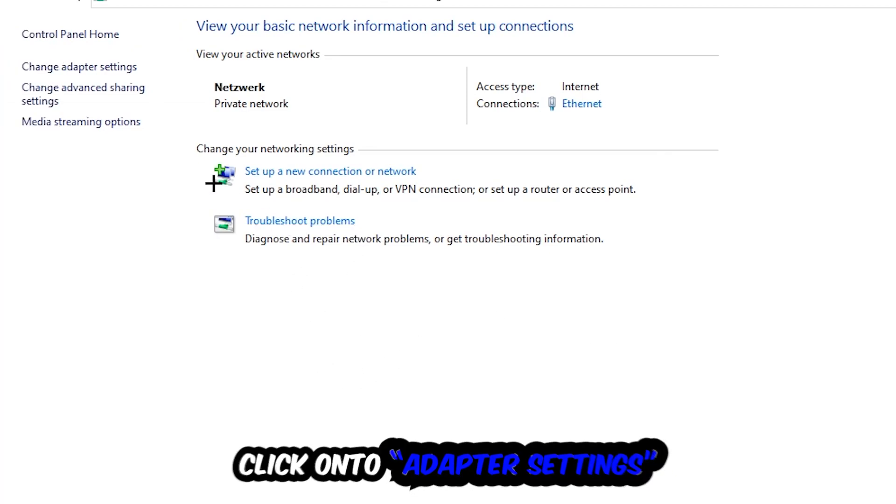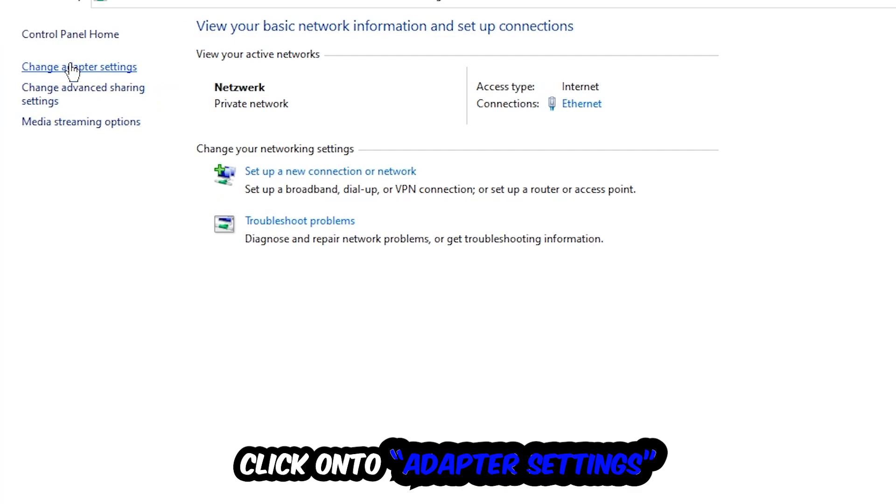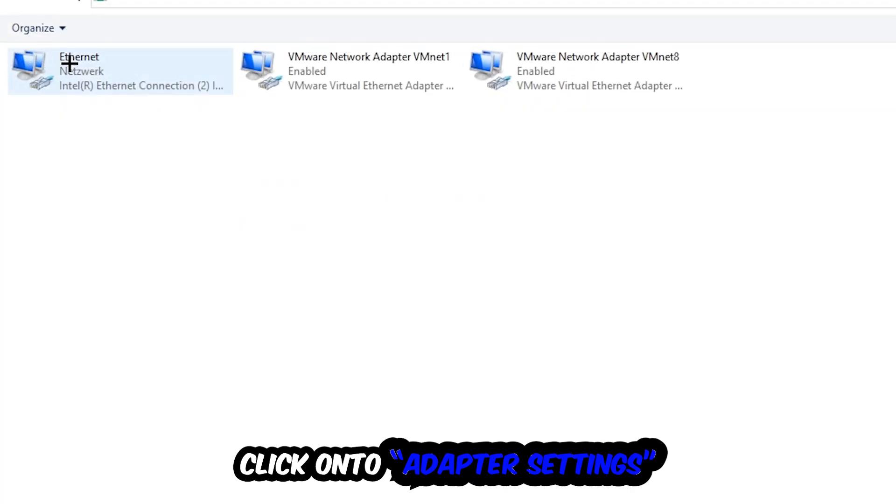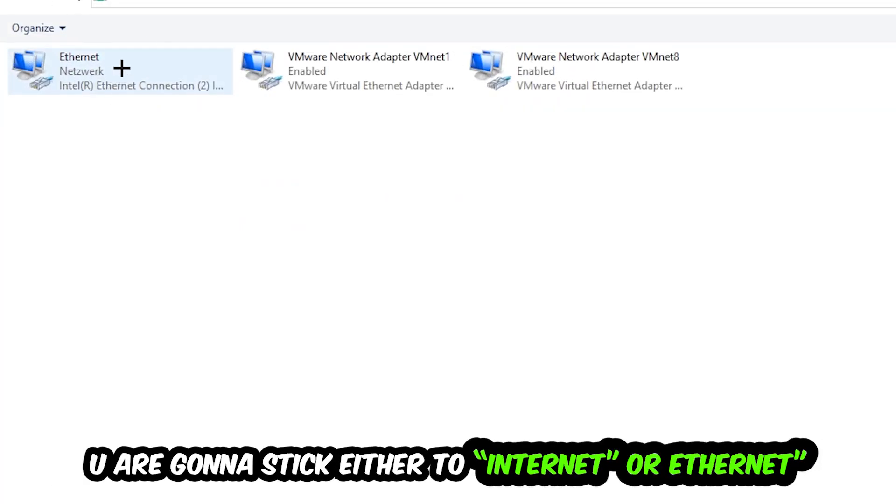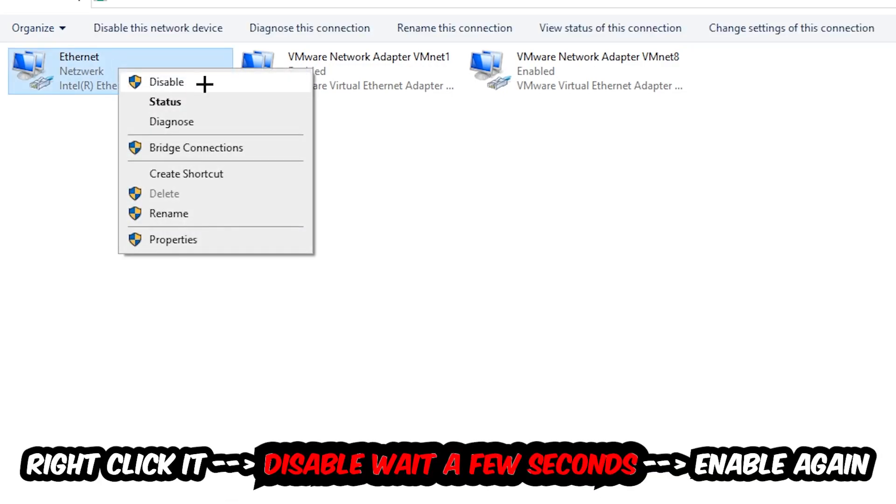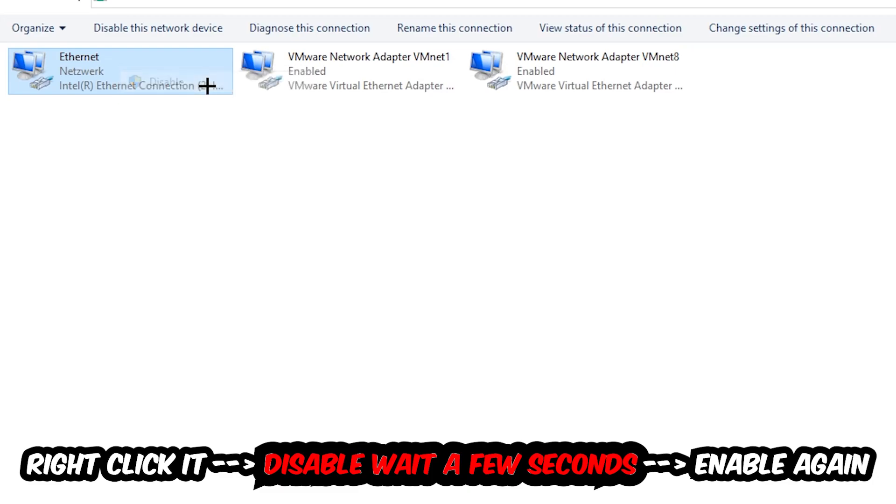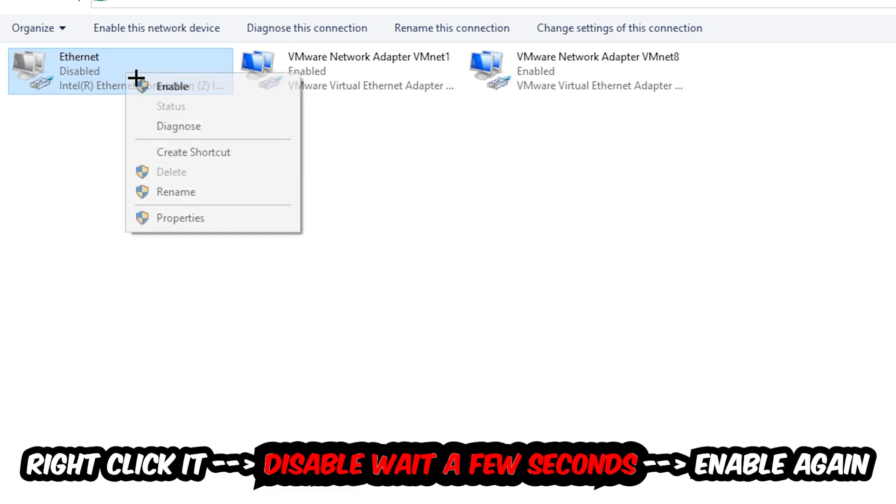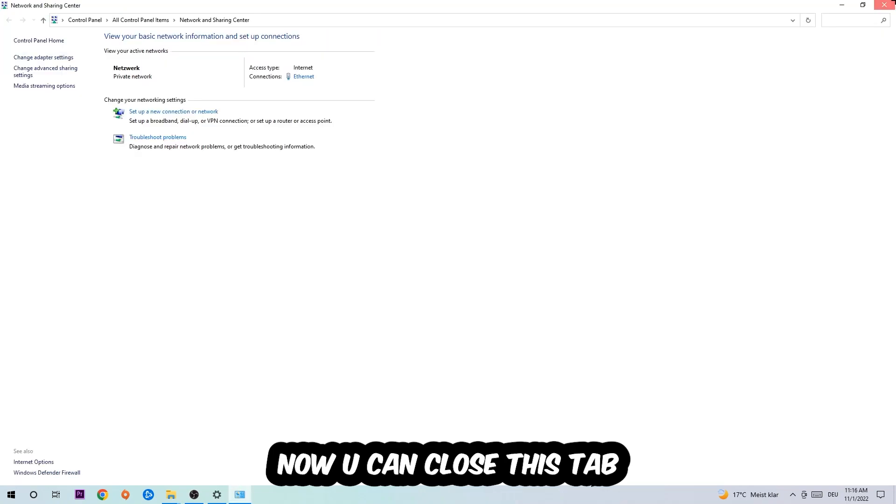You're going to find the spot where it either says Internet or Ethernet, depending on which one you're currently using. You're going to right-click it, disable it, and once it is disabled, wait a few seconds and enable it again. Now you can close the tabs and this should be it.